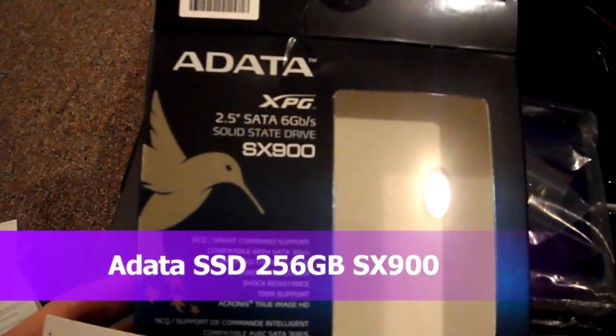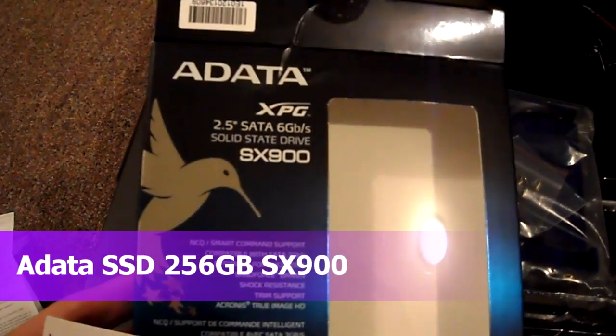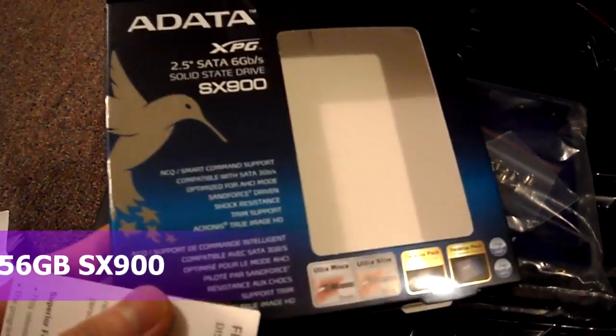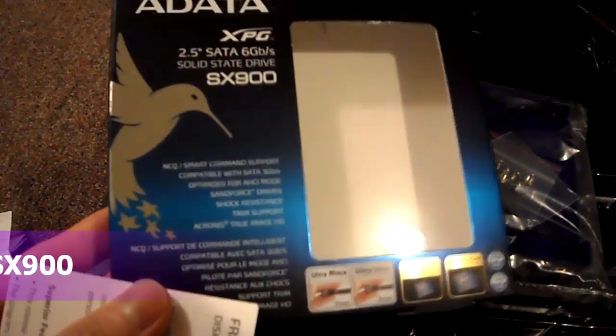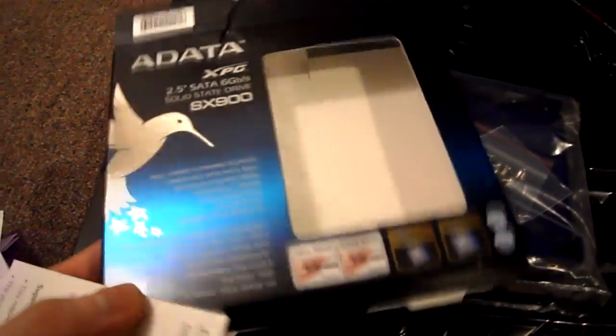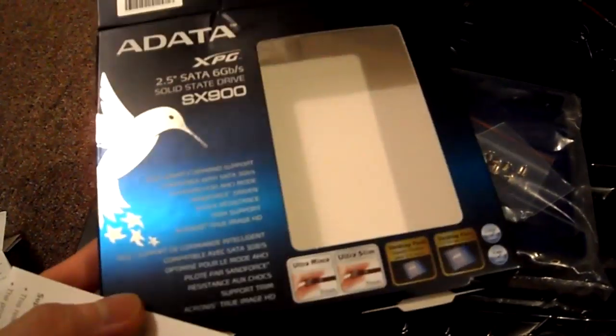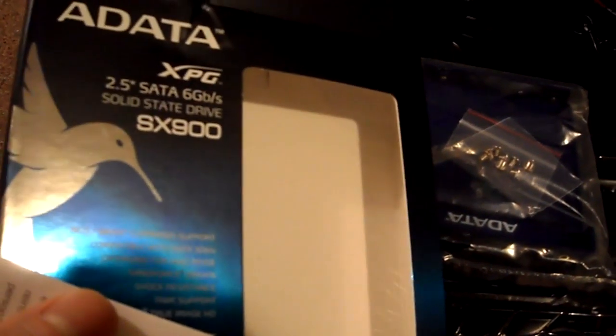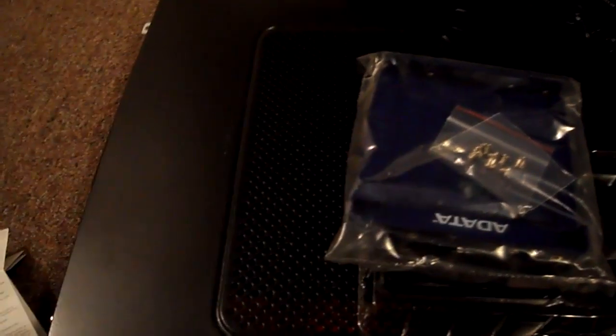Okay guys, today I'm going to be installing my ADATA XPG-SX900, top of the line basically from ADATA SSD 256GB. Got it on a good deal, you can see my unboxing video in the previous video.